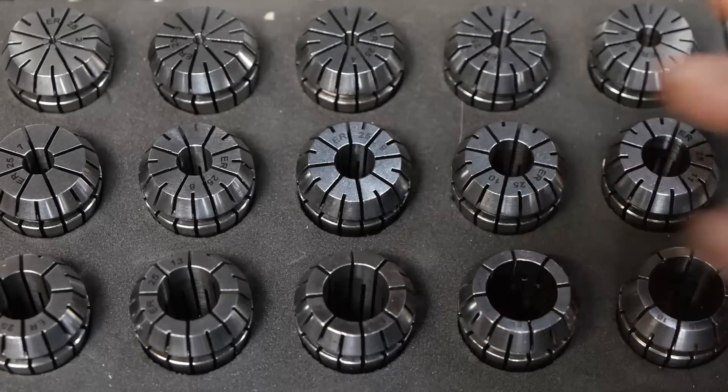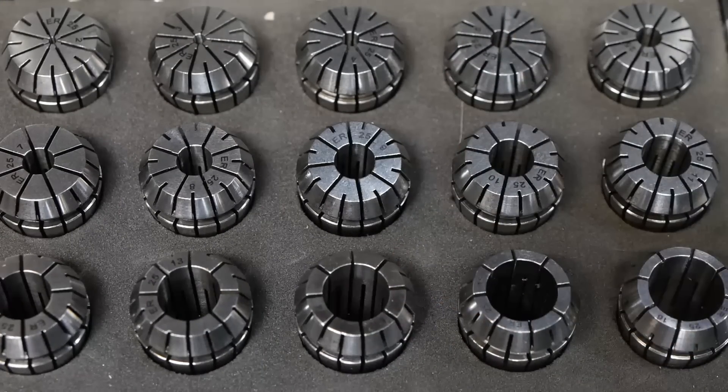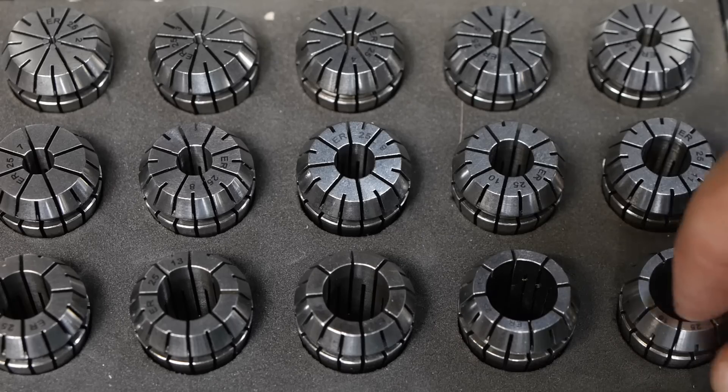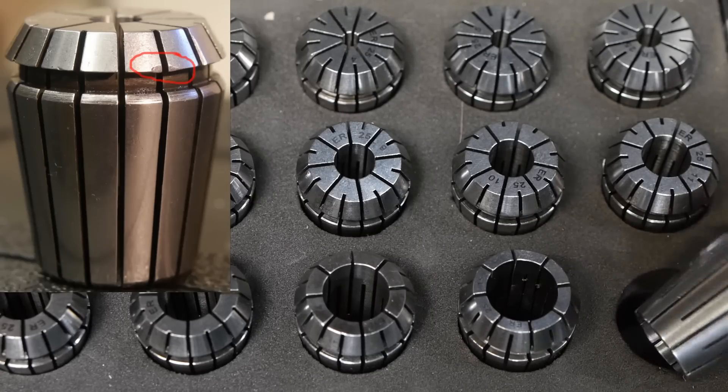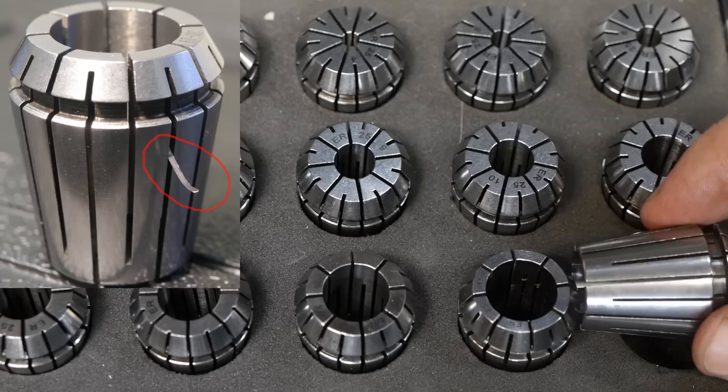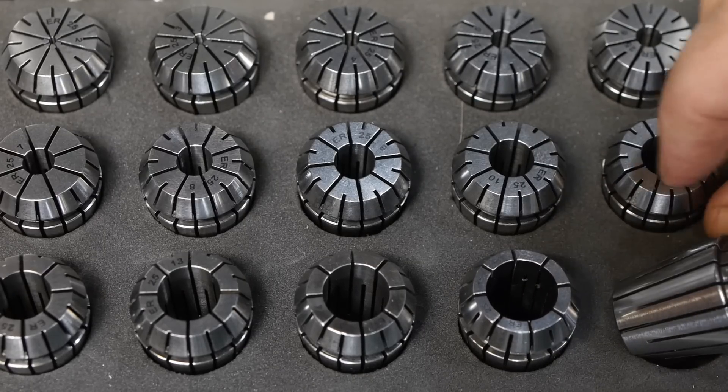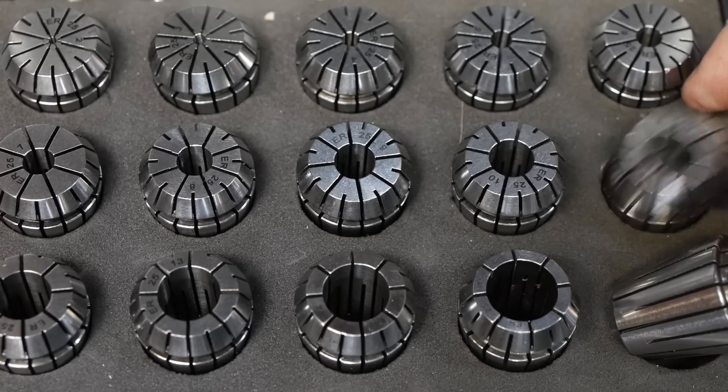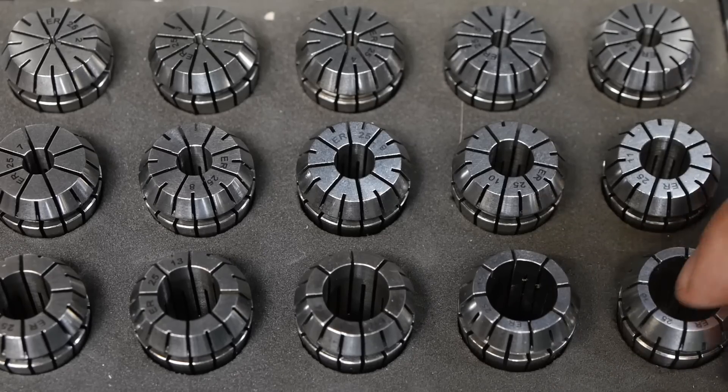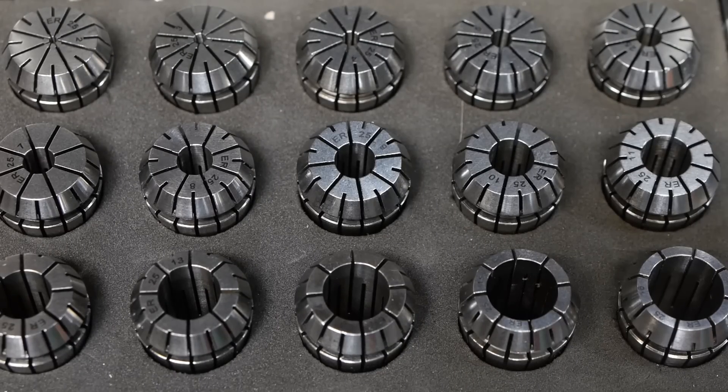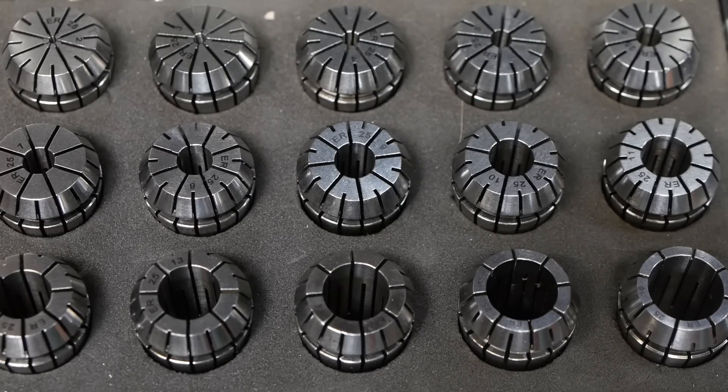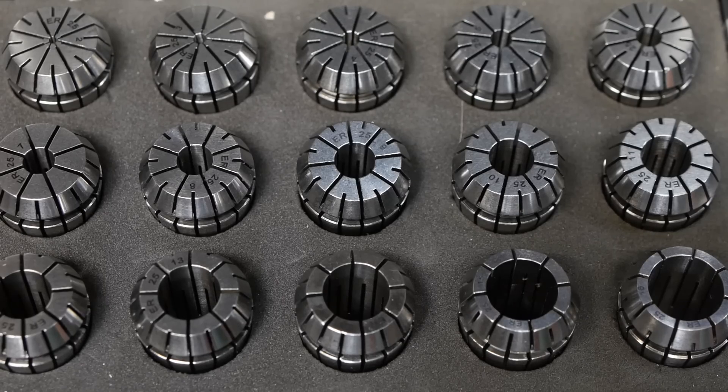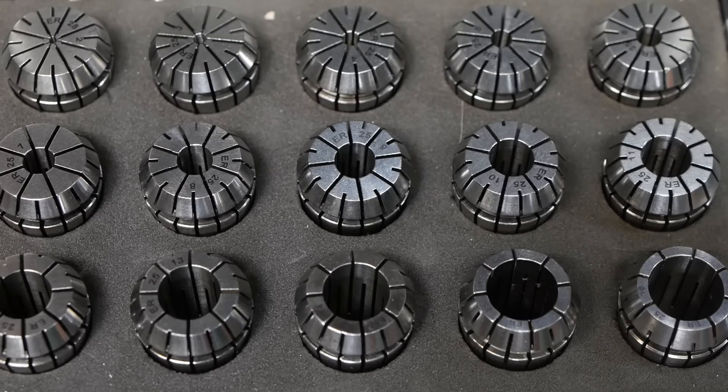These certainly look a whole lot better than those ER32 collets from Banggood that I reviewed last year. No nicks or dents or slitting saw chips to be found anywhere on these. And the ground finish also looks very good, a whole lot better than those Banggood collets. But looks can be deceiving and I still don't really know if these will be worth the time and effort to try and make my own collet chuck.